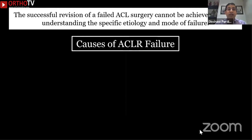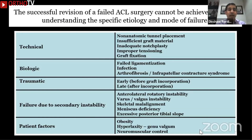Any successful revision of a failed ACL surgery cannot be achieved without understanding the specific etiology and mode of failure of that primary ACL. The causes of ACL reconstruction failure are important to understand and include technical, biological, traumatic, failure to recognize secondary instabilities, and patient factors. The most common cause we see are technical reasons — something went wrong with that primary procedure.